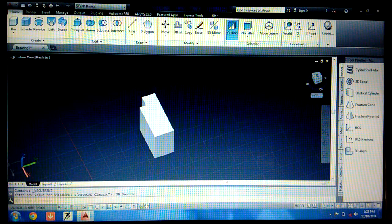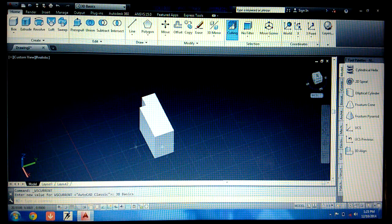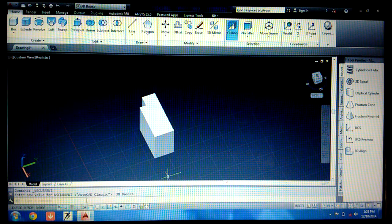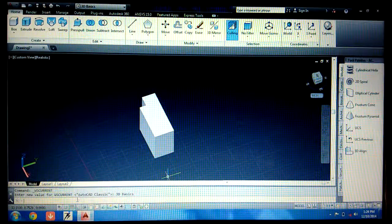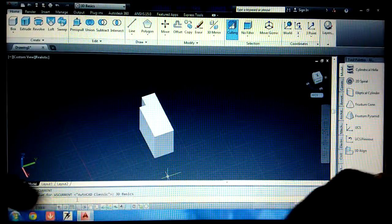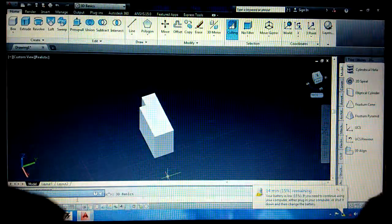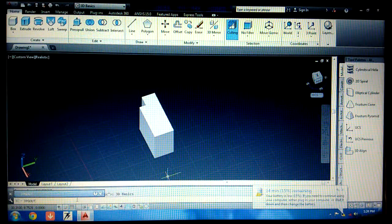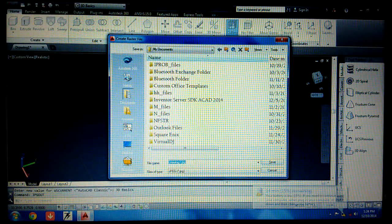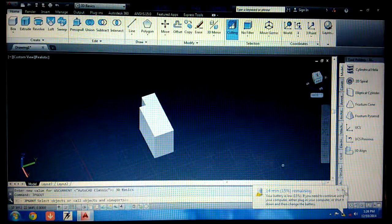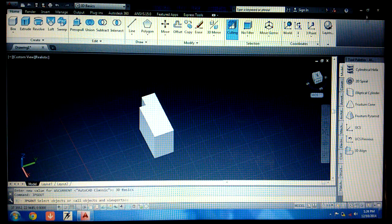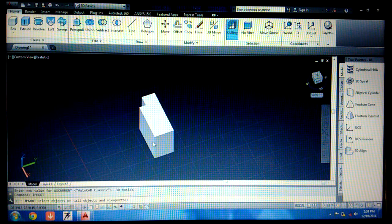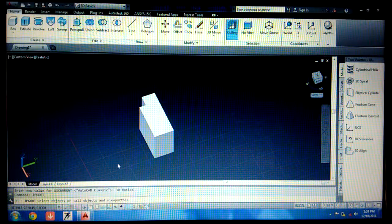Now suppose you want to take a picture of this. For that the command is JPG out. Simply write JPG out, press enter, and save the figure. In this way you can save the figure. Okay, thank you for watching the video.